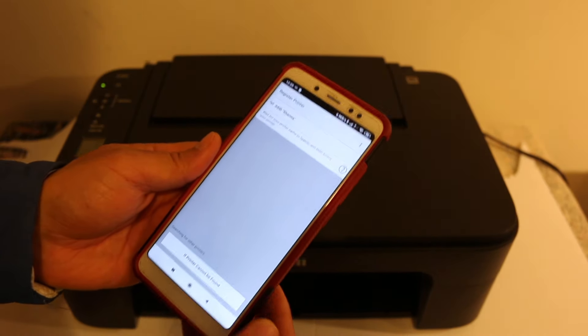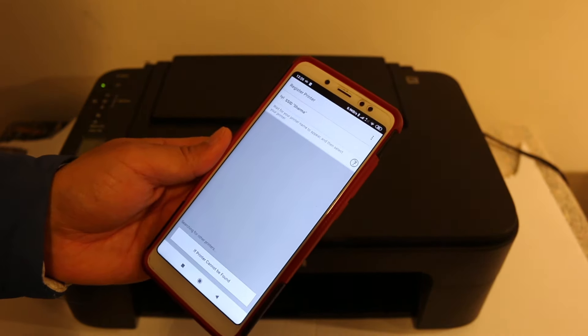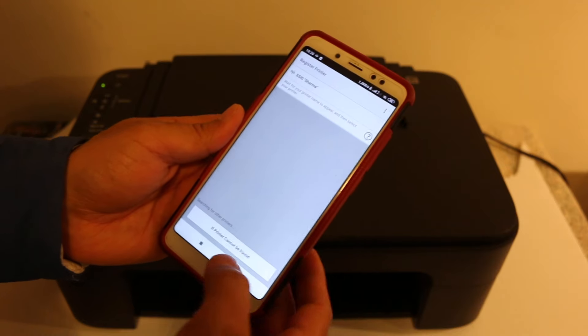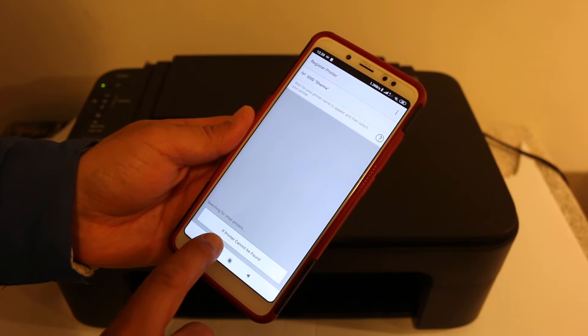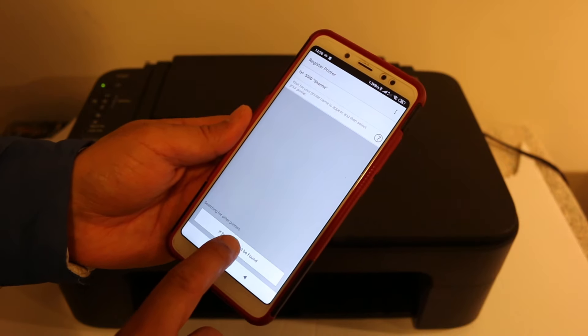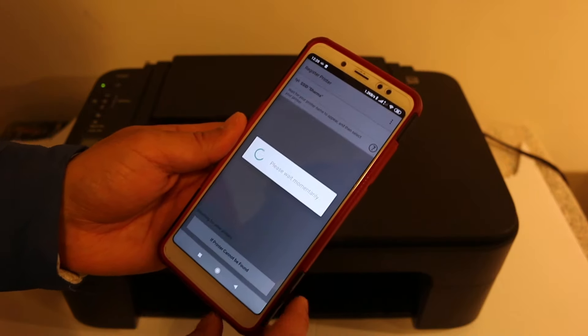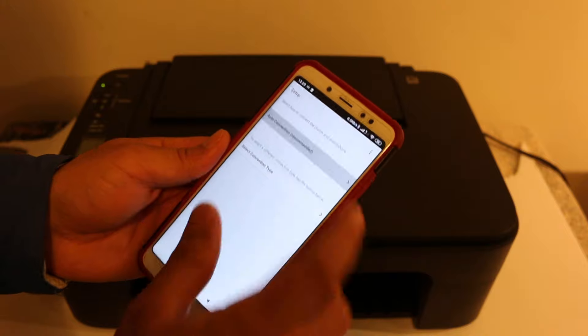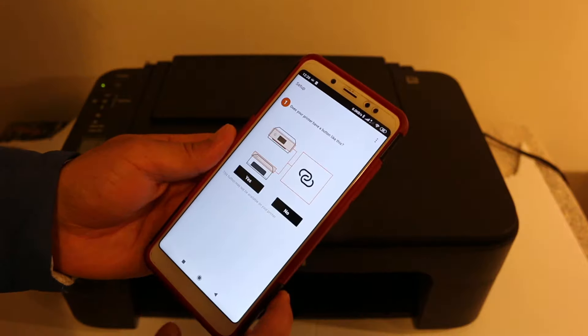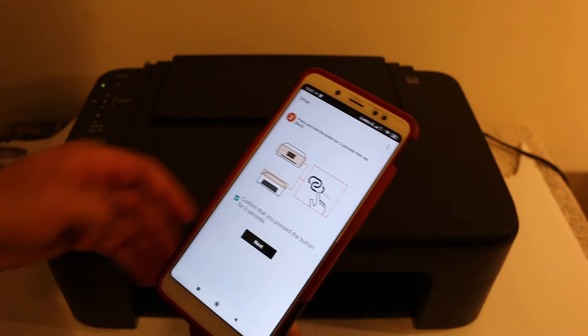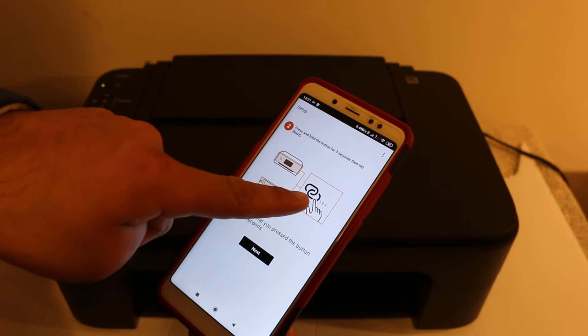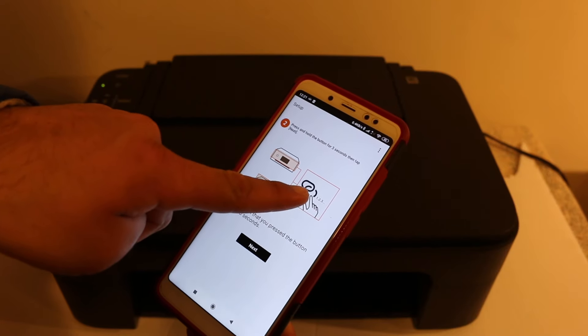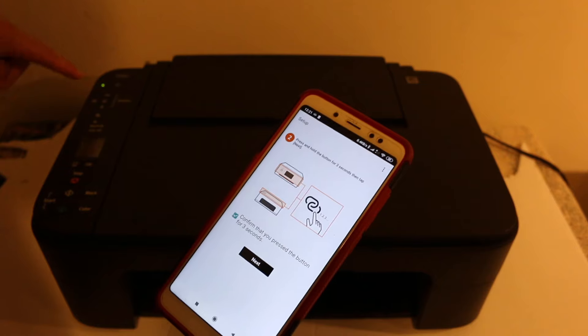It will ask you a question: do you want to search for available printers? We need to add a printer here, so click on yes. It's possible you will see this screen here. Now you need to click on the 'if printer cannot be found' button.